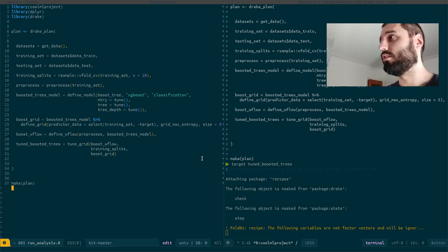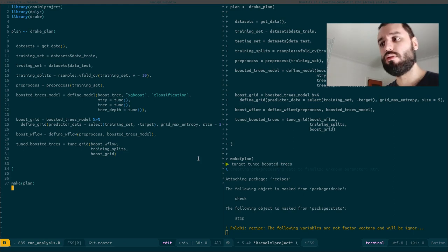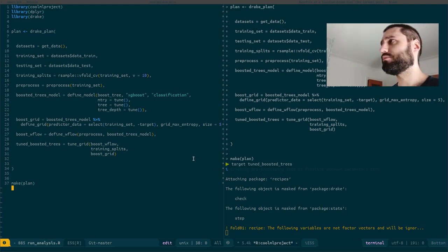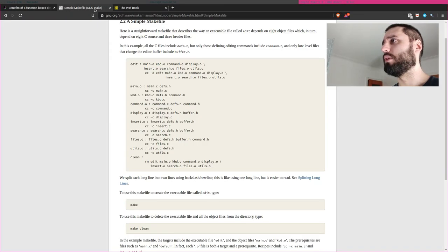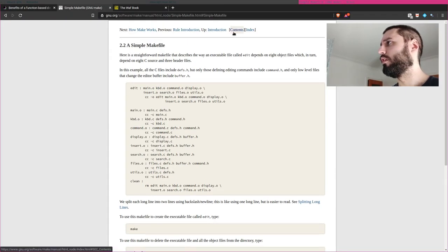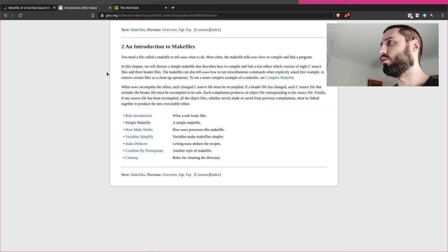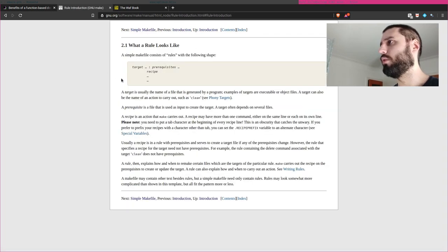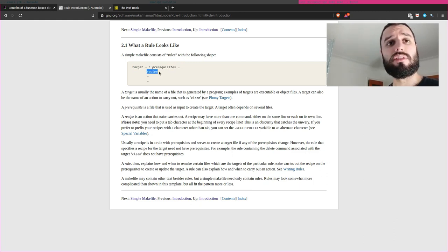Drake is quite an interesting package because it's basically a build automation tool. If you're using Linux you might have come across makefiles. As you can see on GNU's website, a makefile consists of rules with the following shape: a target, some prerequisites, and a recipe. It's basically a tool used to build software.